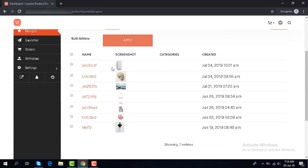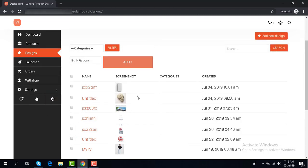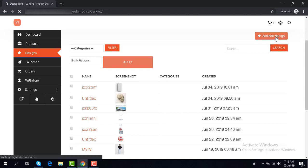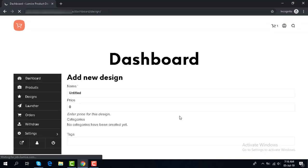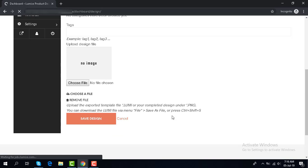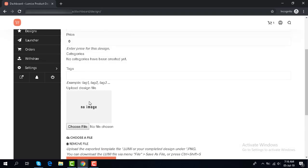Design is for every design you create — new — or you can upload your own design by clicking 'Add New Design'. You can create your design and then upload it by choosing a file.